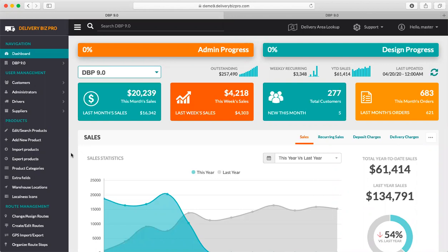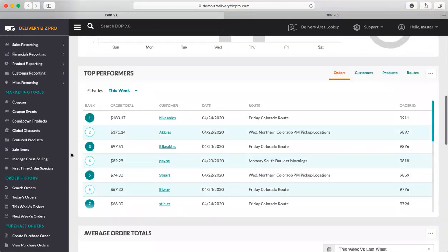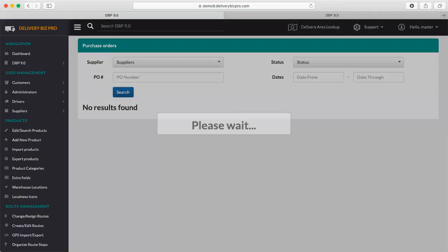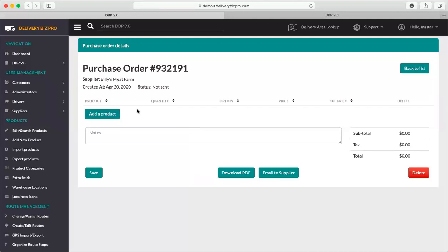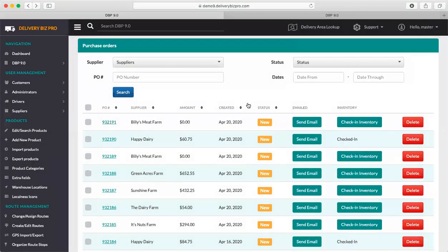Lots to do with tying into inventory. So for example, purchase orders that we went over in another training — that can obviously affect inventory and it's a great way to check in inventory into the system. Anytime you've got a purchase order and you click 'check in inventory,' it's going to add whatever was in that purchase order to your inventory. So that's a very clean way to get new inventory into the system and really the ideal way.